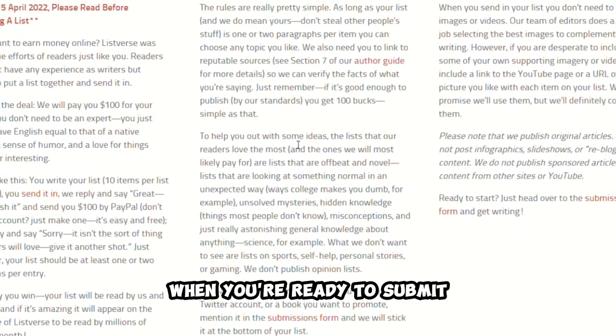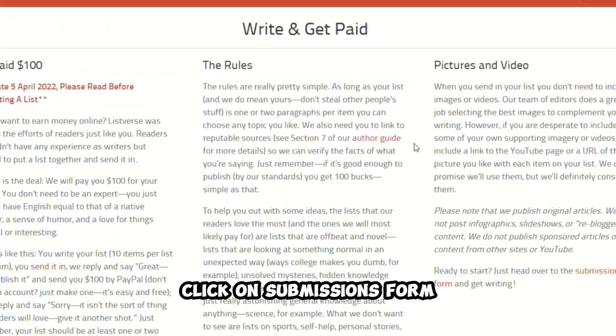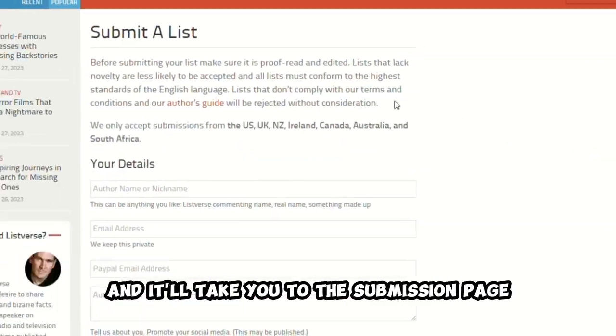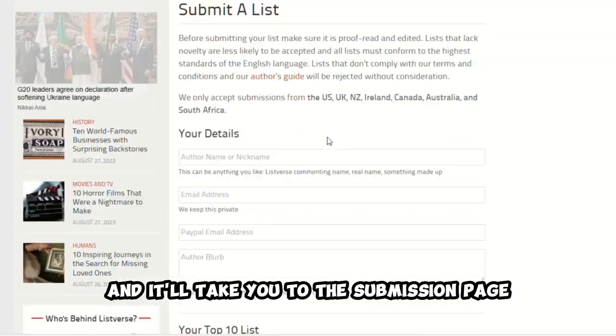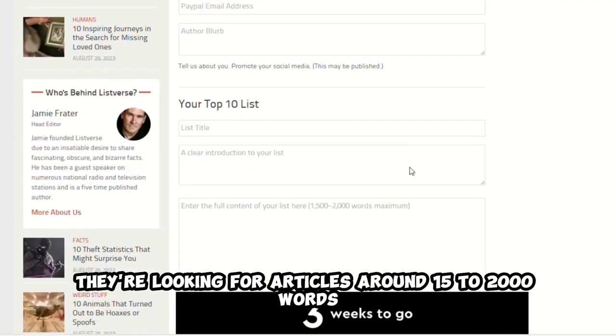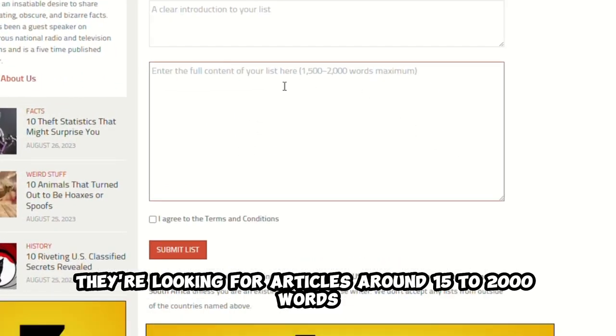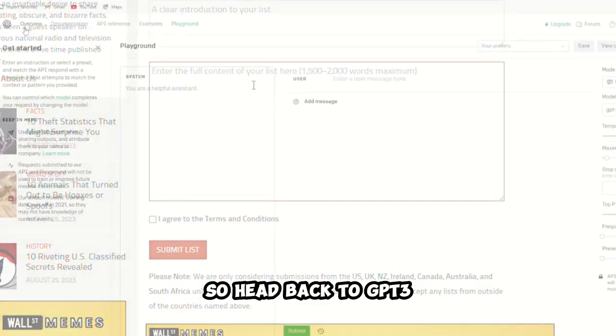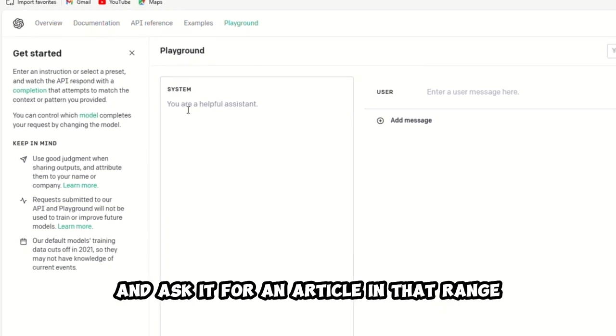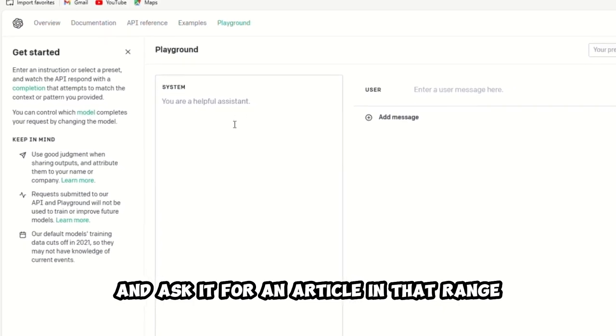When you're ready to submit, click on Submissions Form and it'll take you to the submission page. They're looking for articles around 1,500 to 2,000 words, so head back to GP3 and ask it for an article in that range.